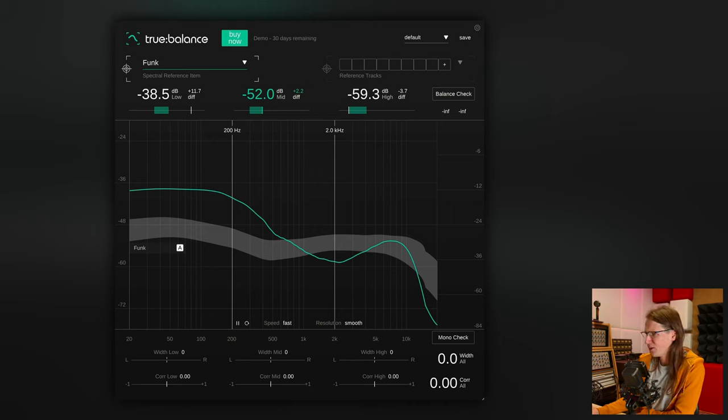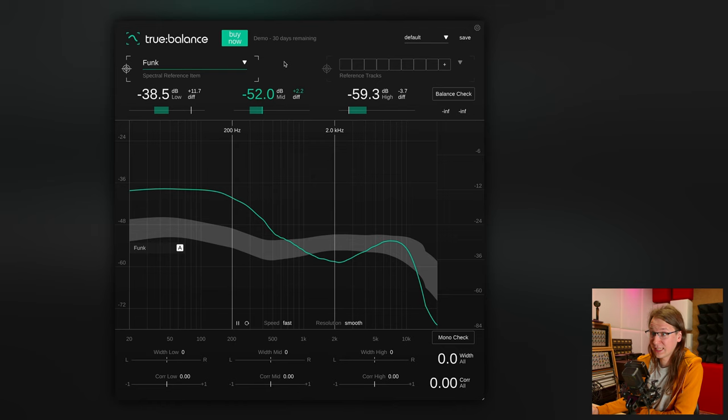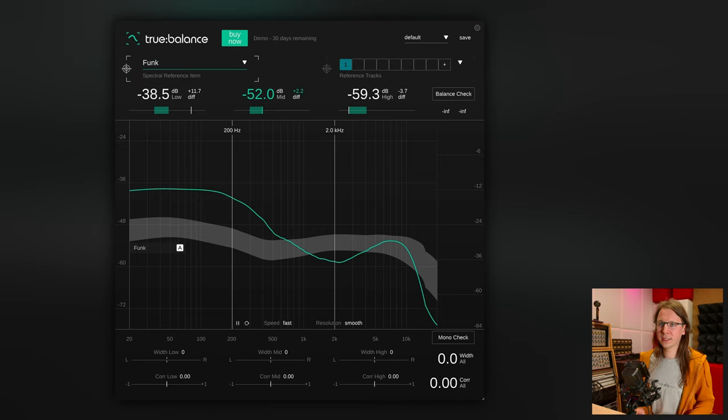Now I also want to check out True Balance from Sonnable. This already looks a little different but also a little the same. Sonnable comes with a lot of built-in presets. It could be that Audio Lens comes with presets as well — I'm not running the final version. Sonnable uses AI, and I want to make a separate video about AI and audio soon, so stay tuned and make sure to subscribe. They use AI to train their software. There are presets you can use for your spectral reference, and you can also import a reference track. I'll use the built-in presets for now — let's do funk again.